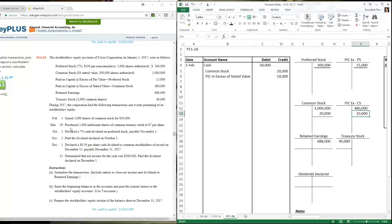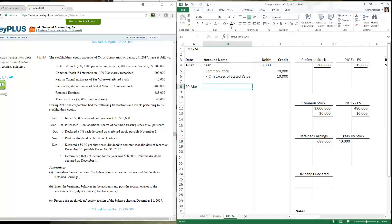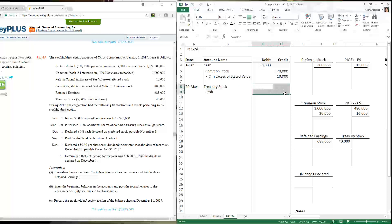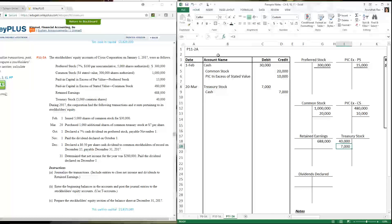On March 20th, the company purchased 1,000 additional shares of common treasury stock at $7 a share. When buying back its own shares, we debit treasury stock — a contra equity account, meaning it's a deduction in the stockholders equity section — and credit cash. 1,000 times $7 equals $7,000, so treasury stock is debited $7,000.